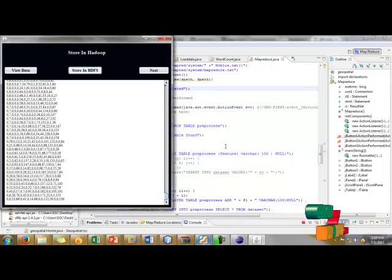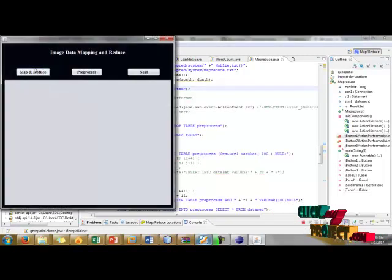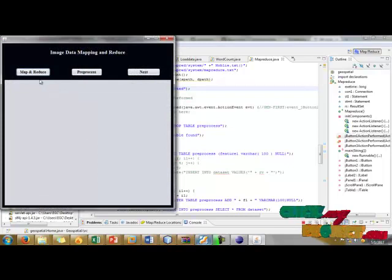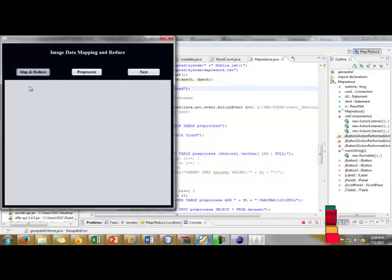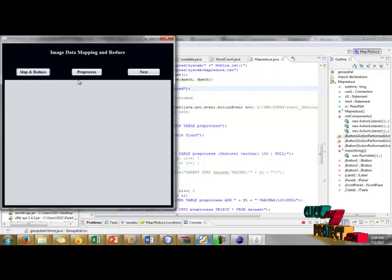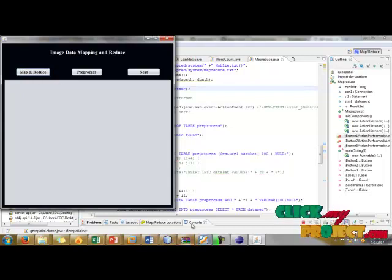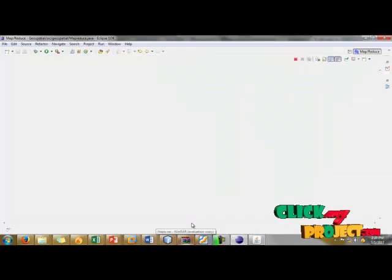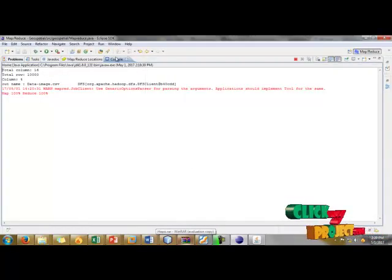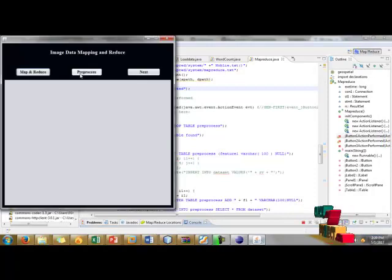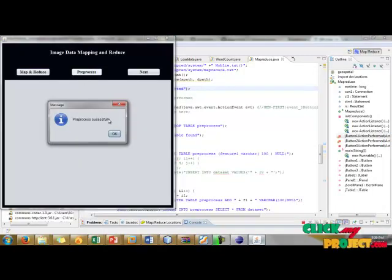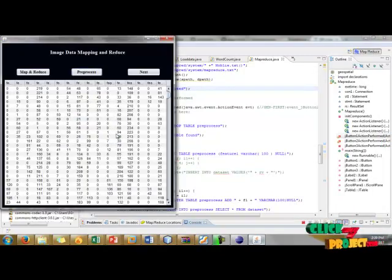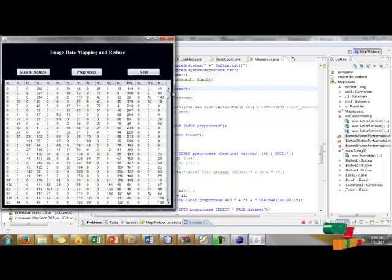Then click next button. Hadoop is mainly used for MapReduce concept. When I click MapReduce concept, it will map and reduce the columns. Next we are going to preprocess our dataset. Preprocessing successful.